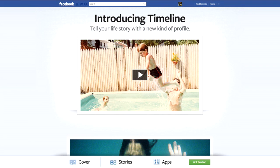So yeah, that's how you get the new Facebook timeline. Hope it helped — leave a like, leave a comment, and subscribe. Cheers.